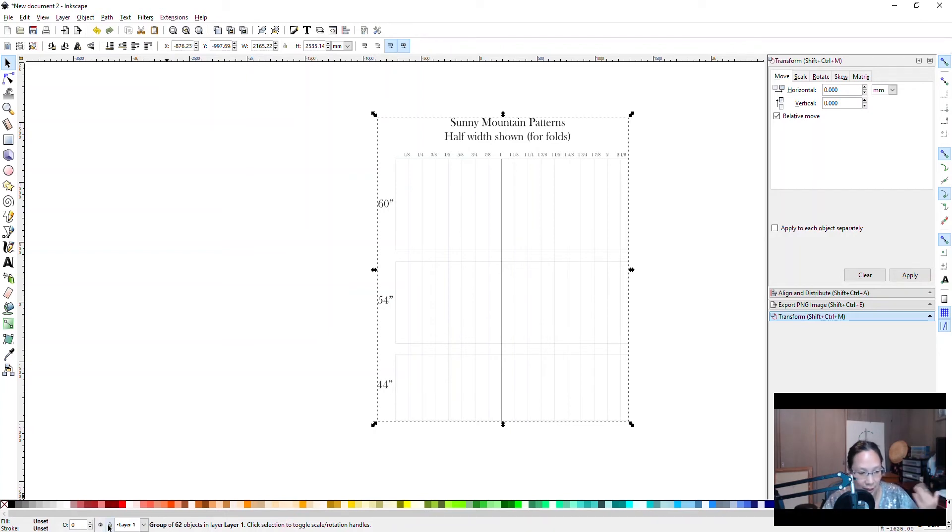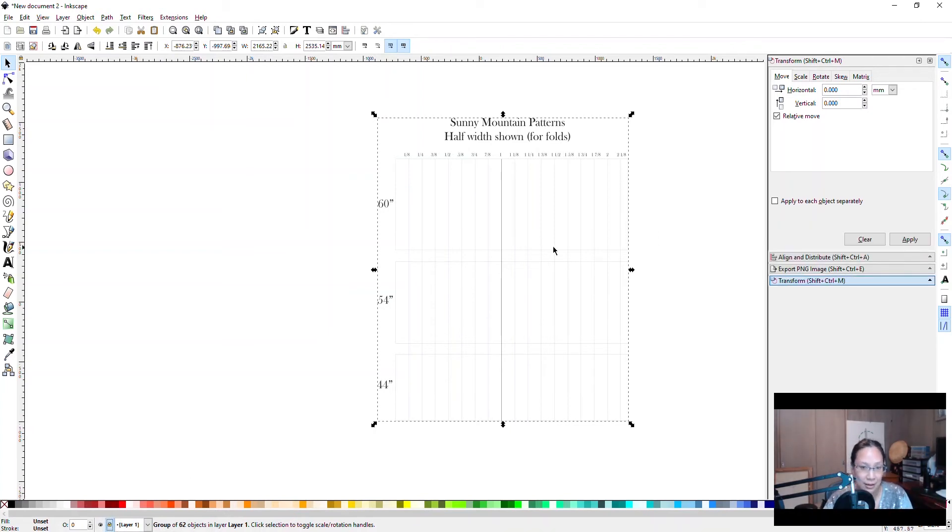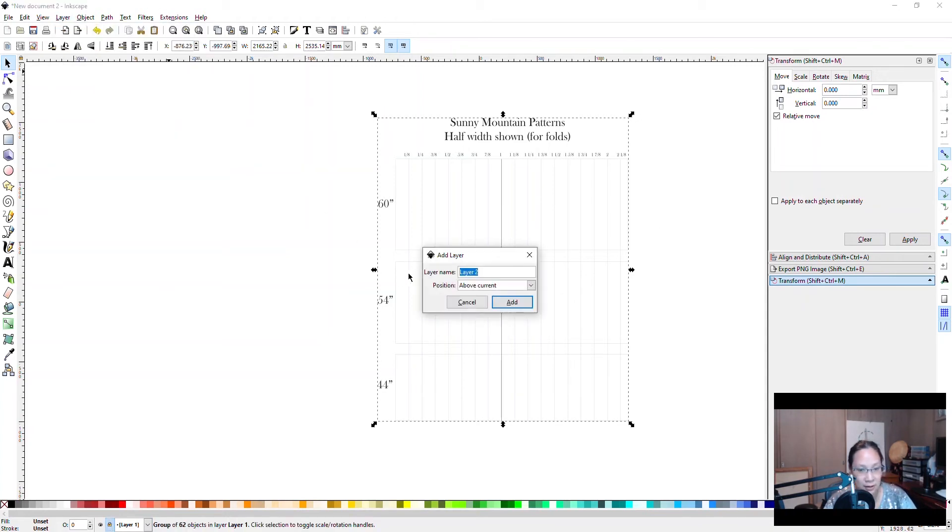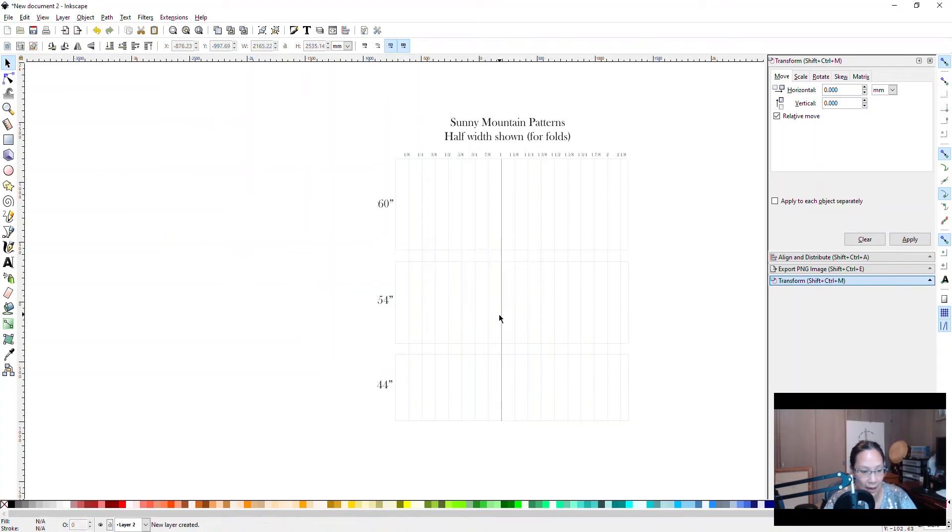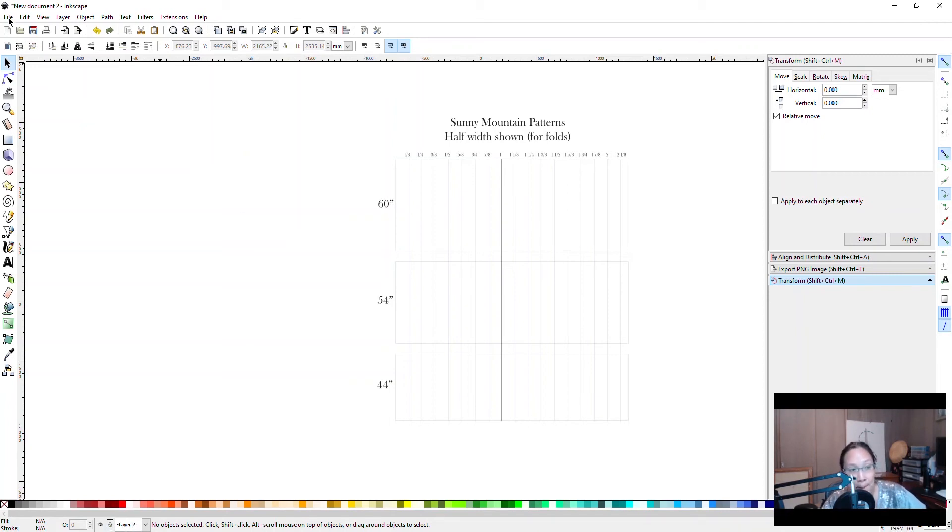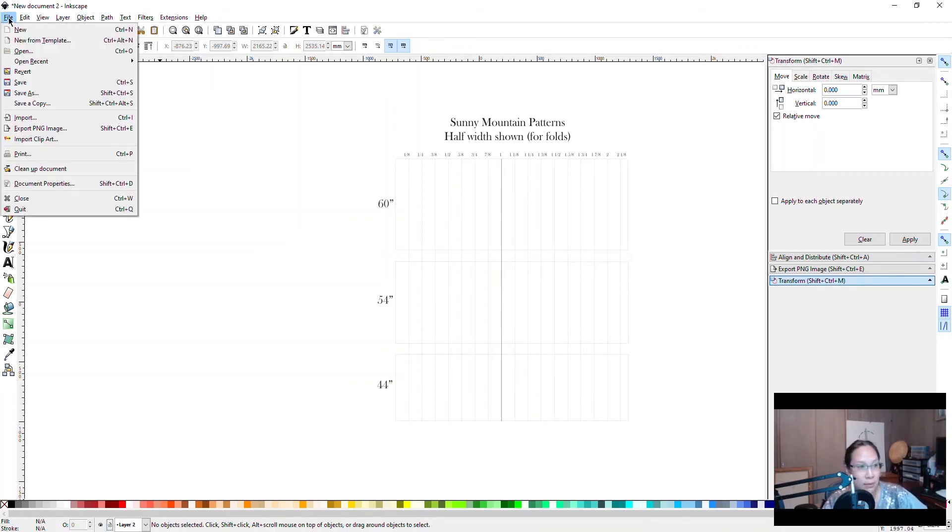Next, what I suggest you do is lock this so you don't actually mess this part up, and then add in a layer. So you can go to Layer > Add Layer and then just have one above the current, add. So this is the layer we want to be working on, so make sure down the lower left it says layer two. Good.